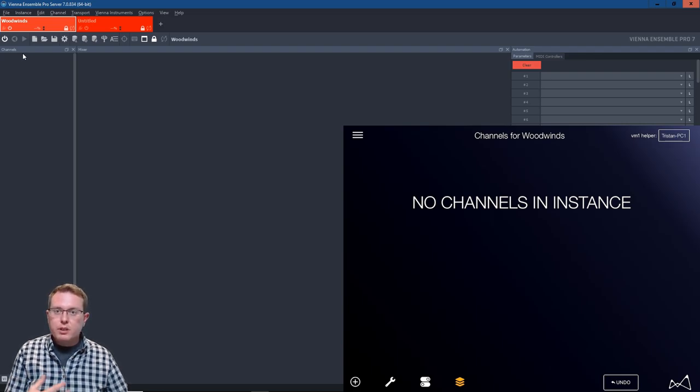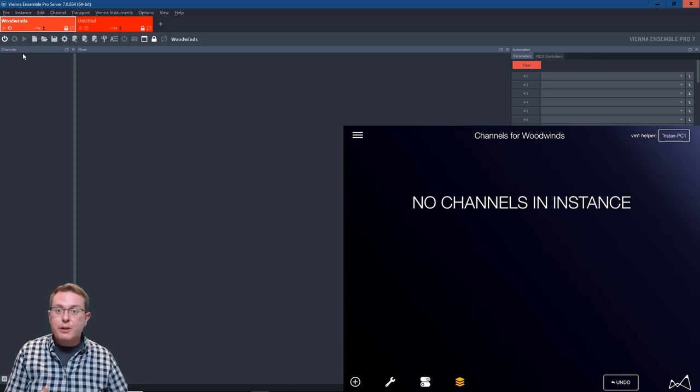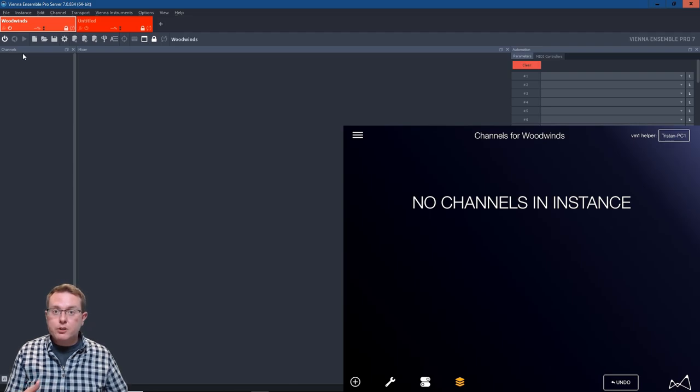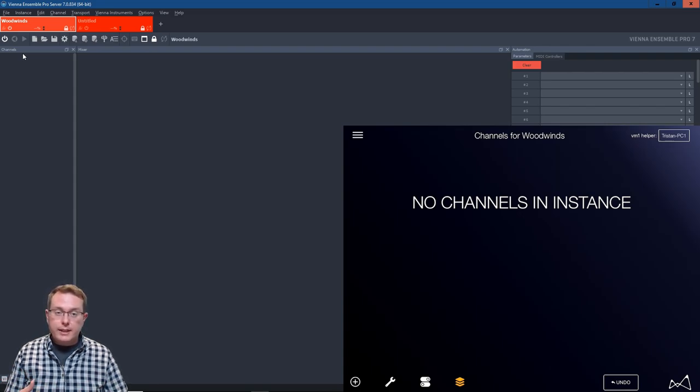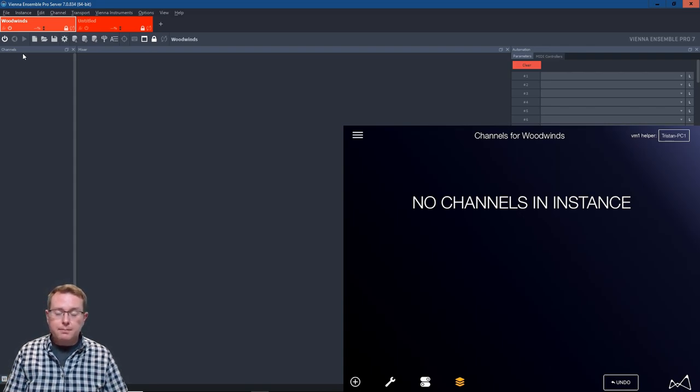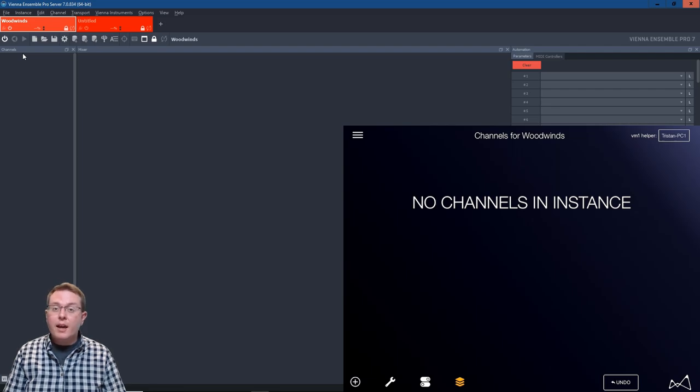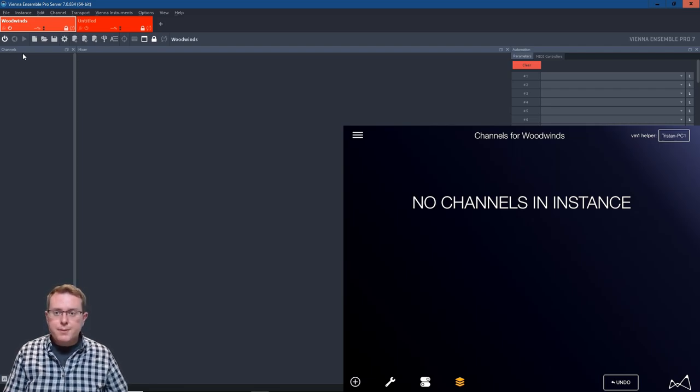This really provides some quick, easy functionality, especially if you're working on multiple servers. For those of you who have three, four or five servers in one setup, this makes it really easy without going to screen sharing monitors, keyboards, and mice, and so on.